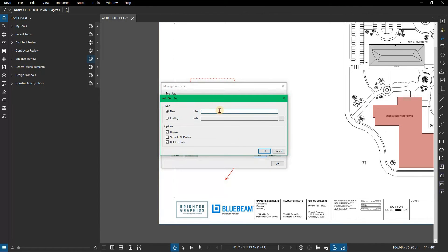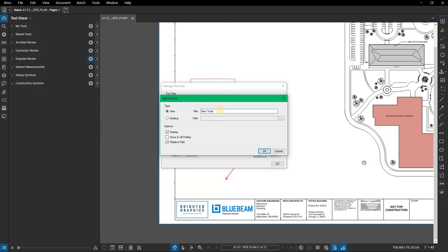Leave new selected. In the title field, type in new tools. This is the example we will use here.